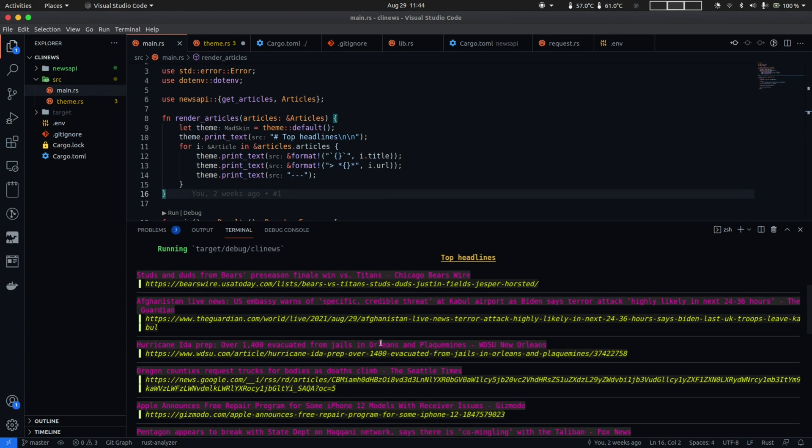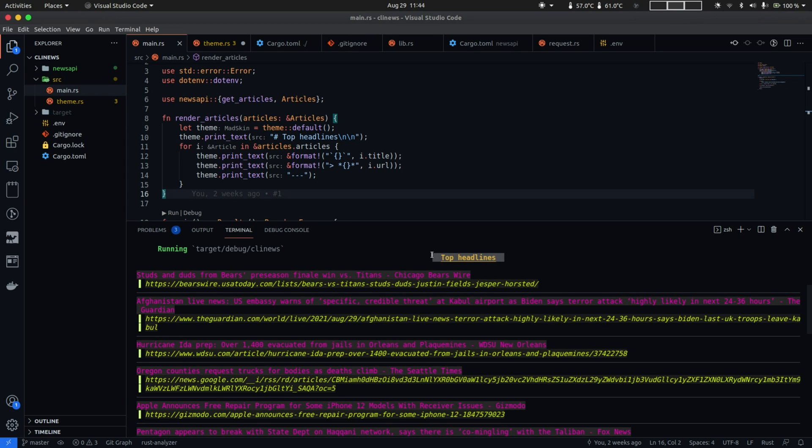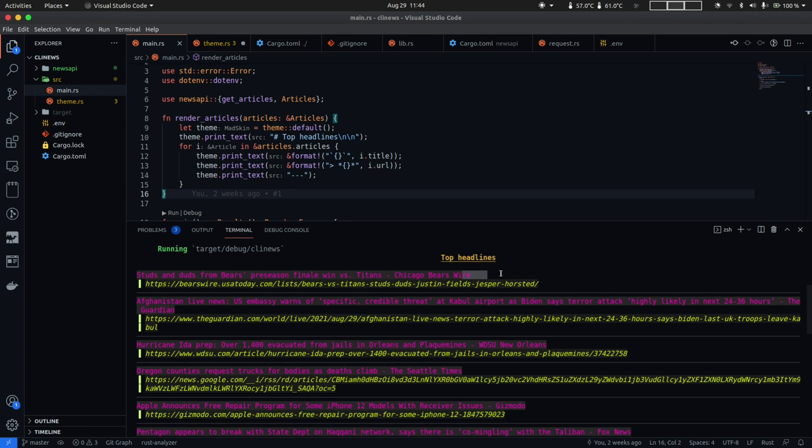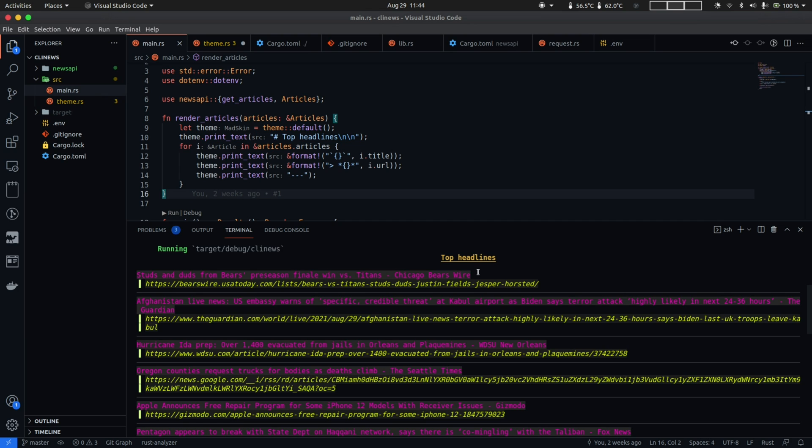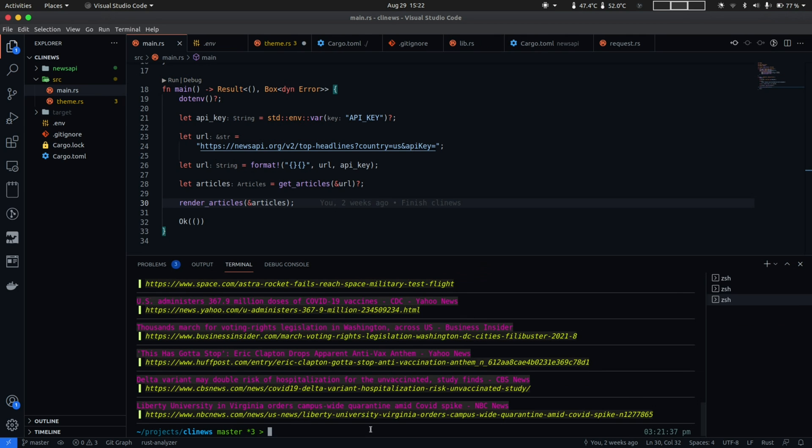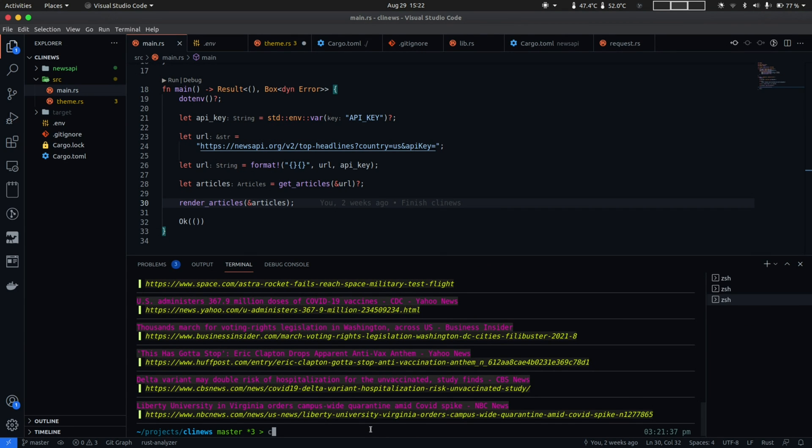Awesome so as you can see our new theme already looks a lot nicer. You have the top headlines header and then you have the title and the URL and also the separator. So next for the final touch let's use the cargo-deb subcommand to package CLI News as a Debian package so that we can distribute it and use it as any usual Linux application.